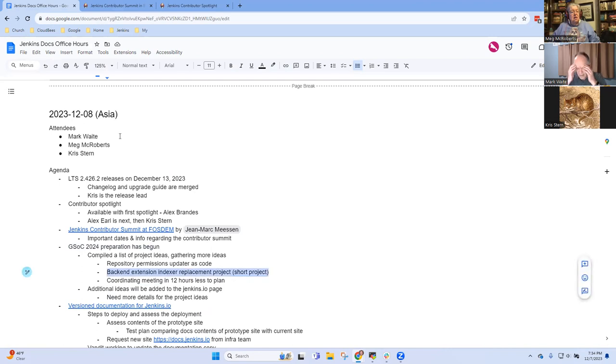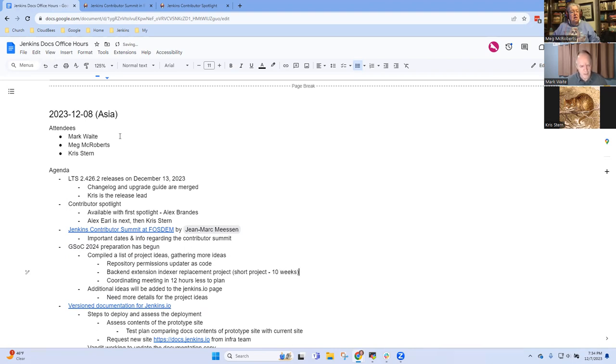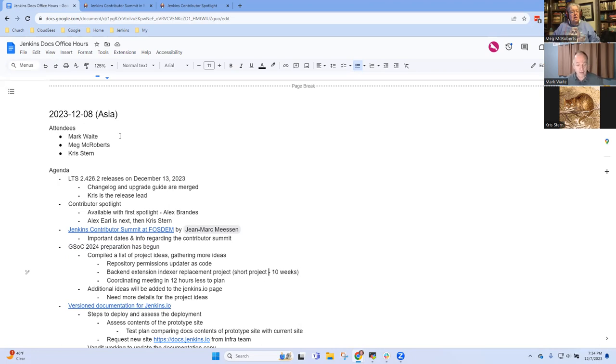And I had had a backend extension indexer replacement. I don't remember if that one got into the list or not. I'm not sure, I don't think so. Because it's a short project, but I can add it. Well, it's long enough to be its own project. And one of the things that Basil Crowe suggests is for really successful projects, we may want to prototype them.